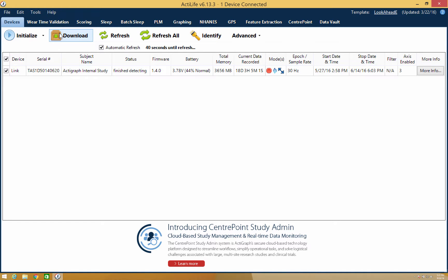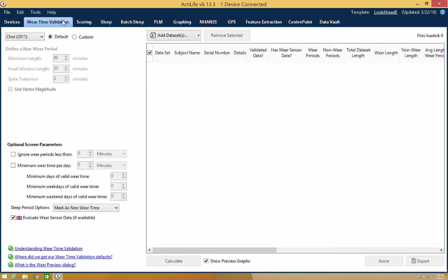Another tab in ActiLife is the Wear Time Validation tab, where you can apply algorithms to check the wear compliance of your subjects.